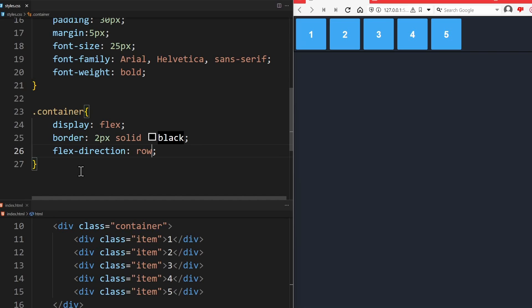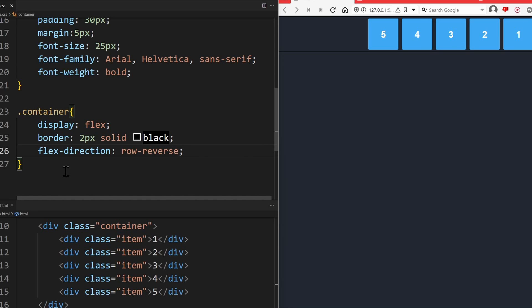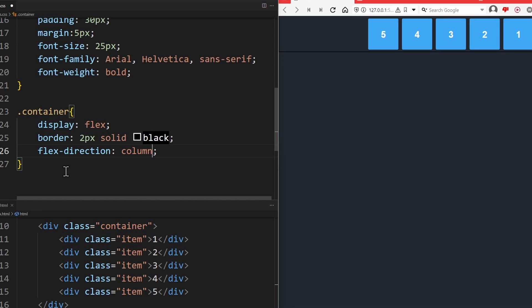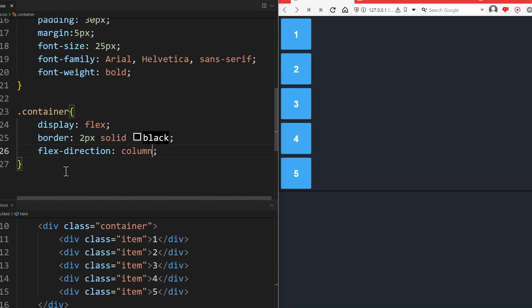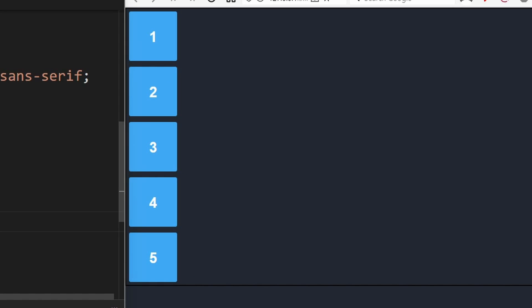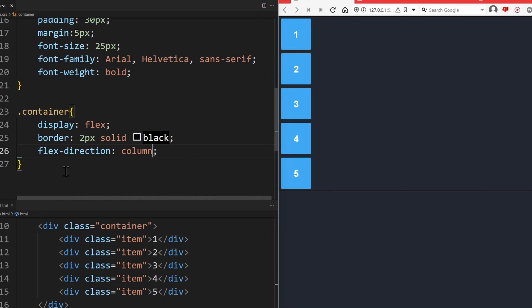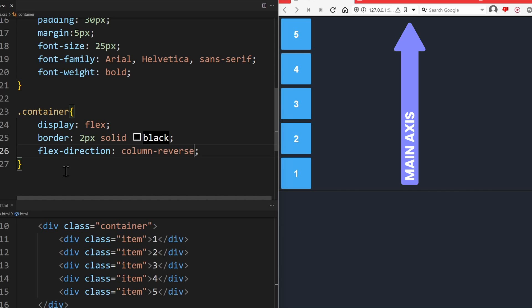You can change the flow of the main axis by declaring row reverse. Now the items go from right to left. If you set Flex Direction to column, the main axis will behave like the column of a table. Therefore, it will go from top to bottom. We can see that by looking at our five elements. Now that Flex Direction column is declared, they go from top to bottom. And again, you can reverse this by declaring column reverse. Now everything goes from bottom to top.